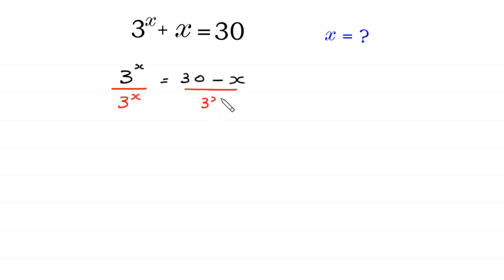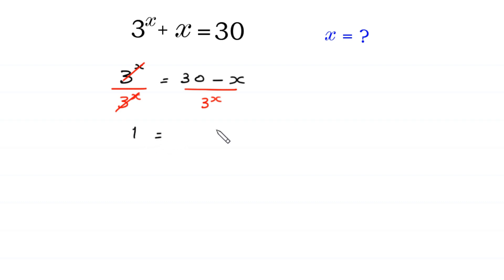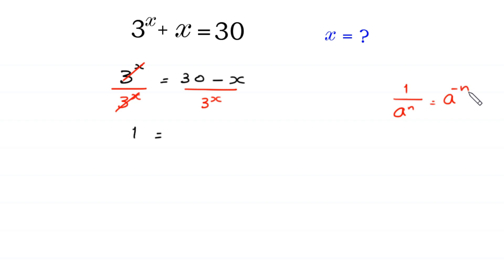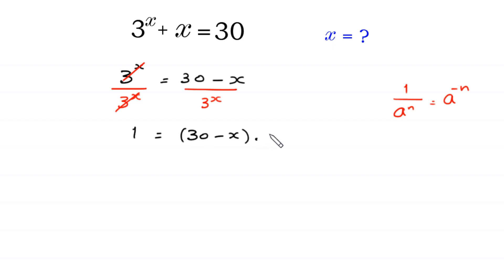From here we divide both sides of this equation by 3 to the power x. So this 3 to the power x will be cancelled, and at the left side we are left with 1. According to the property of exponents, 1 over a to the power n is equal to a to the power negative n, so we can write the right side as 30 minus x times 3 to the power negative x.